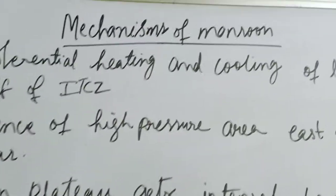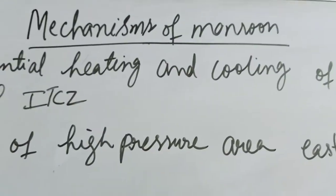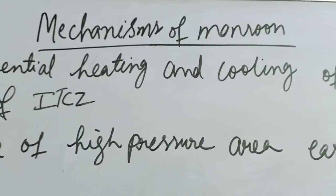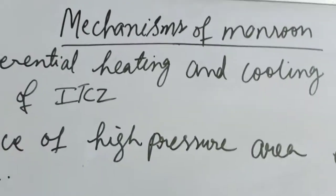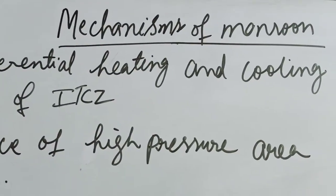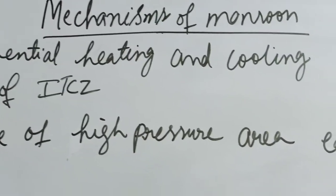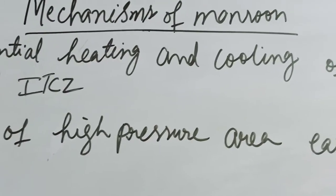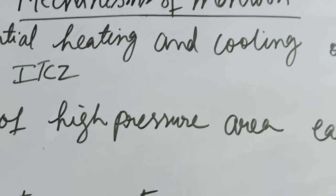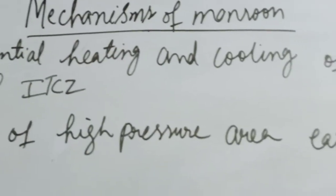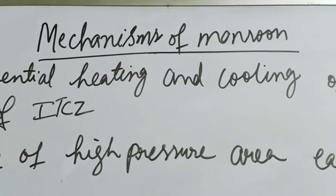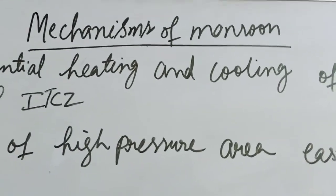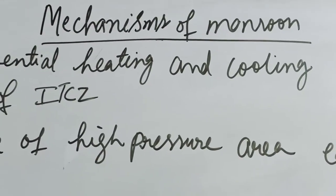Hello students, the next part of the chapter is mechanisms of monsoon. In this mechanisms we will know about how, apart from those six factors I discussed in the previous video, we have some other factors also which affect the monsoon.